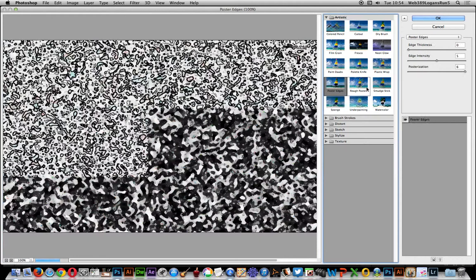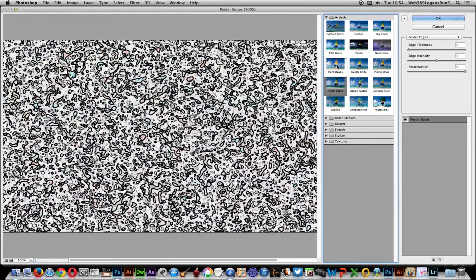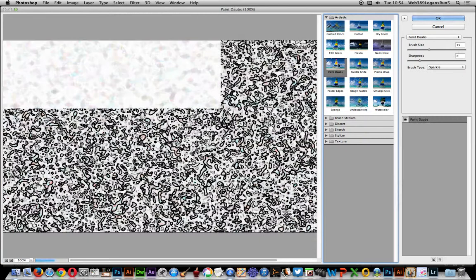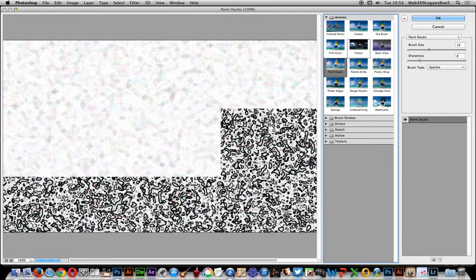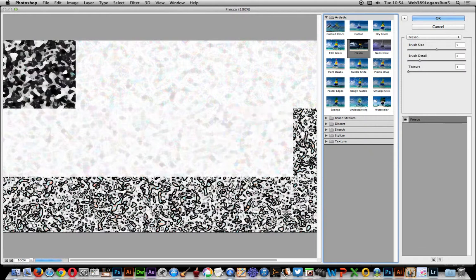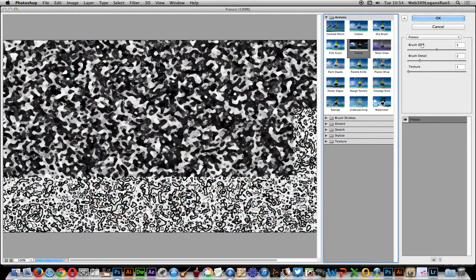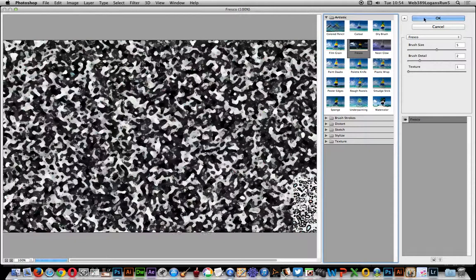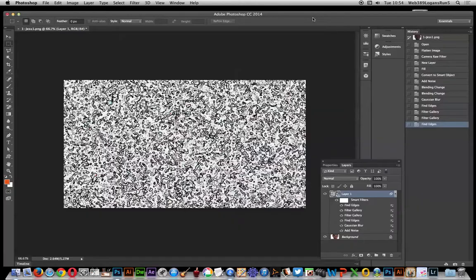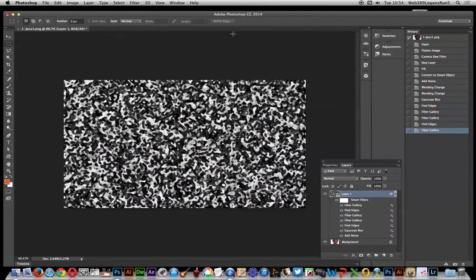So you can now go back into Filter Gallery, maybe try Sponge. No, just going to Paint Daubs. I was like Fresco, always looks nice, that one. So click okay.